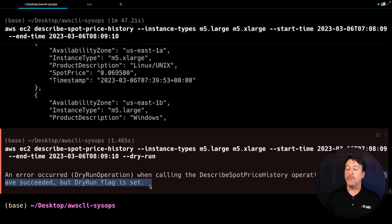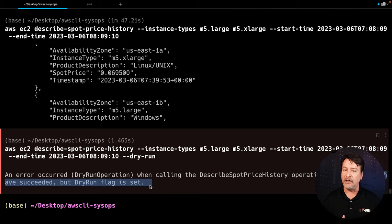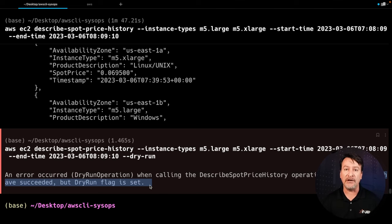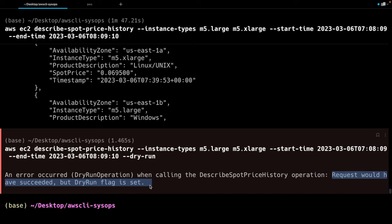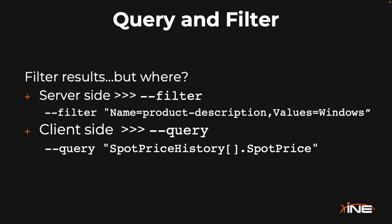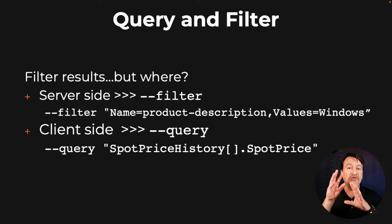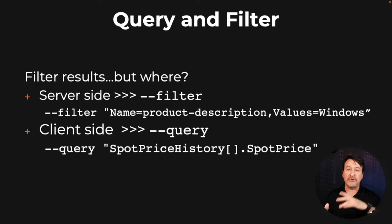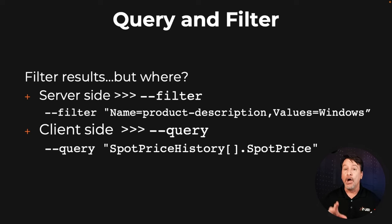Now, the next thing is this. We've got a lot of data coming back, a lot of different values. Let's start trying to narrow it down, and we're going to use both filter and query to make that happen. What is important to remember, and I cannot stress it enough, is where the filtering, the querying, is actually happening. When you say filter, that's going to happen on what I would call server-side, or in this case the AWS side — AWS is only going to return data to your command that fits that particular filter.